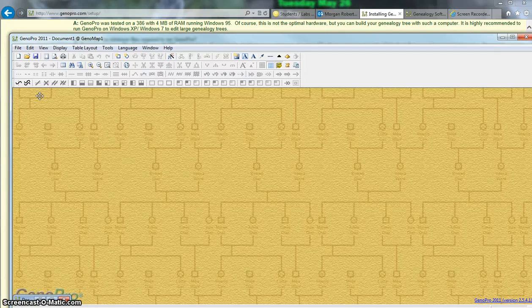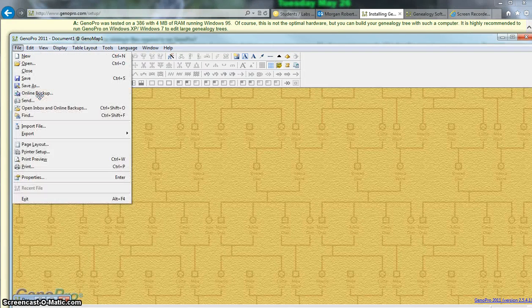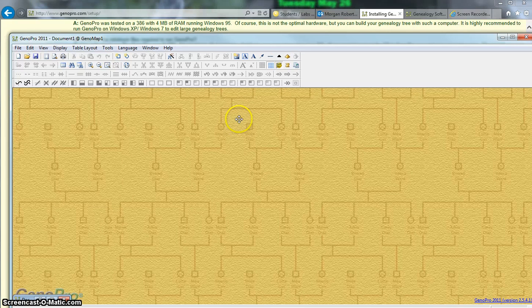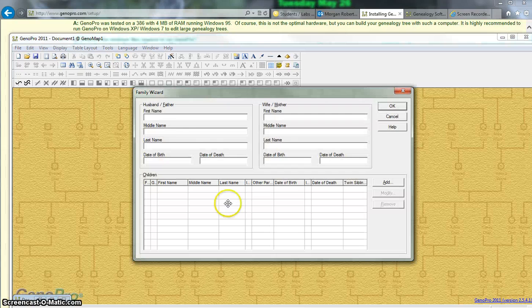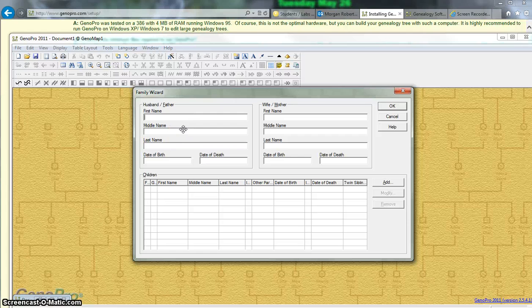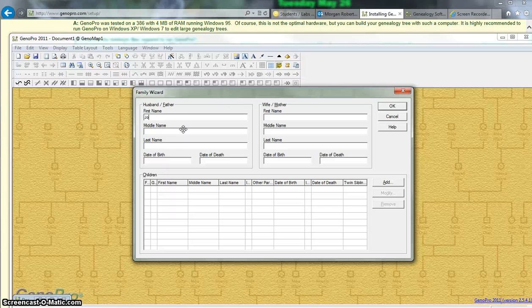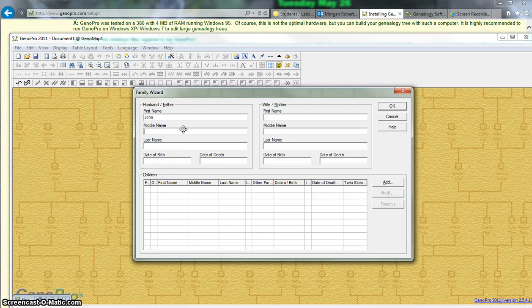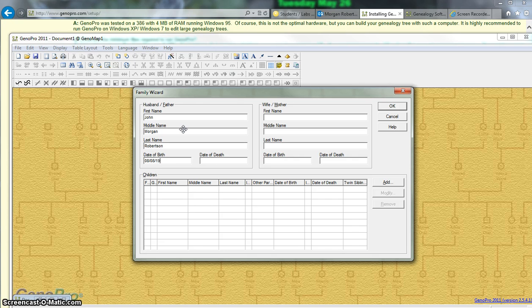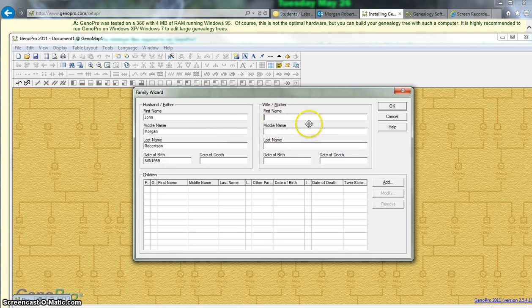We're going to make sure that we have our files here, we'll click F. Husband or father, let's start with you. So you'll put your father's name. Make sure that you put the middle name, if you know it, and date of birth. Almost got his birthday wrong. And my father happens to still be alive.